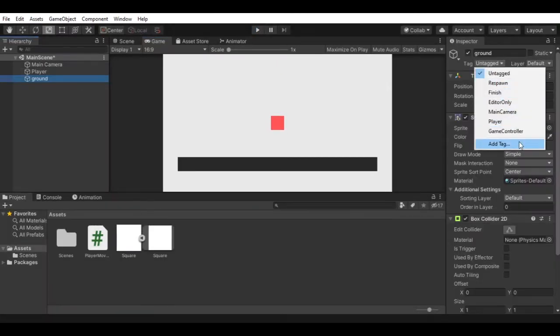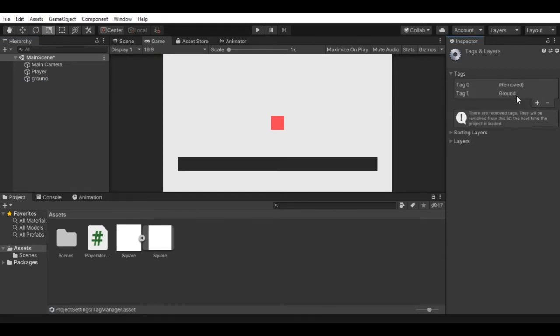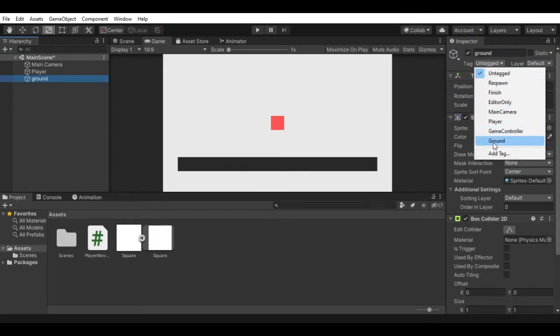Select the ground object and click on add tag, hit the plus icon, and create ground tag. Select the ground game object and change its tag to ground.